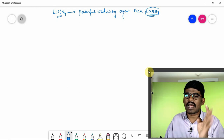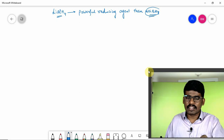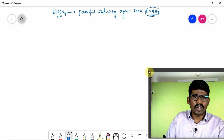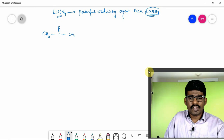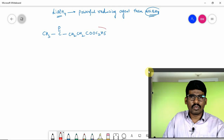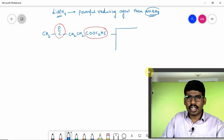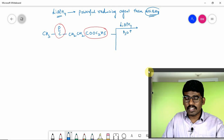Sodium borohydride, on the other hand, reduces only aldehydes, ketones, and acid chlorides. It does not reduce esters, anhydrides, amides, nitriles, alkynes, or alkyl halides. Observe this example: CH₃CO(CH₂)₂COOC₂H₅ — here two functional groups are present: one is an ester and another is a ketone. When this undergoes reduction with different reducing agents...